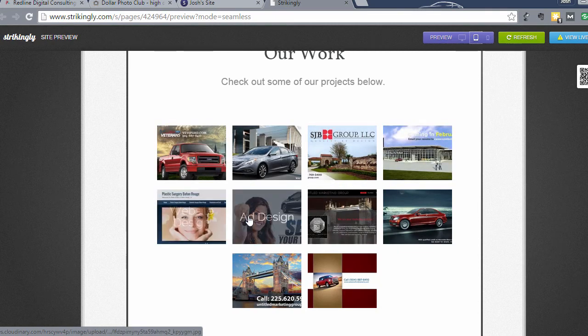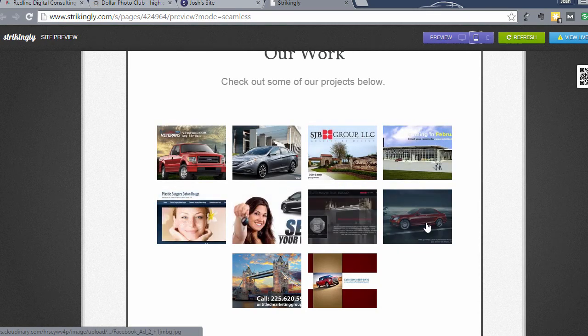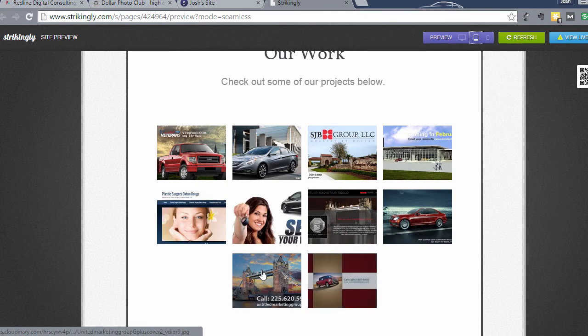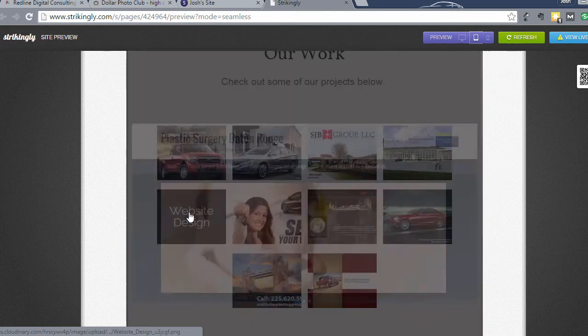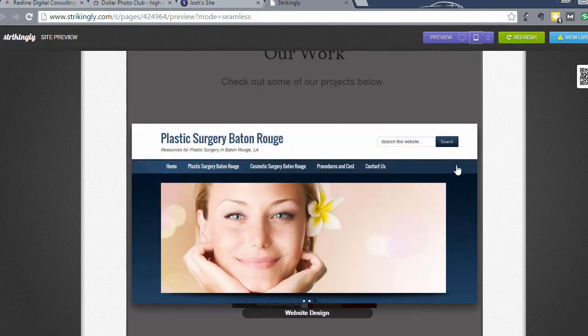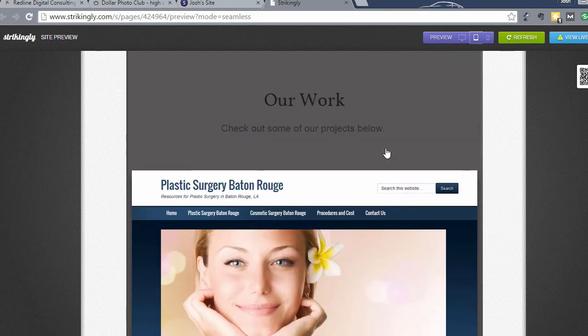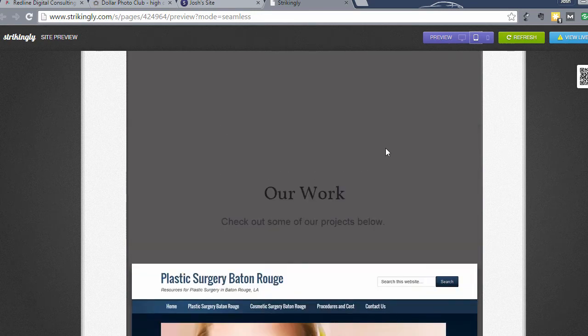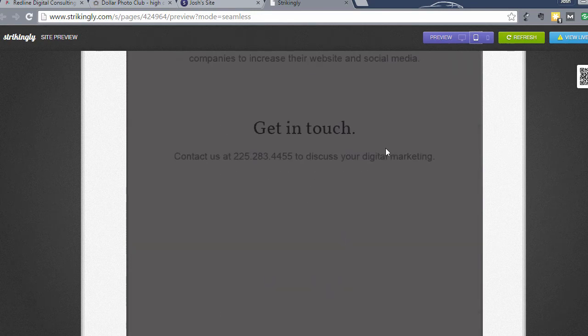It also pops up on a phone as well and it looks really good like this. When you click that, it'll pop up and cover the entire screen on a phone or on a tablet or a phone. So anyway, so that's how the preview looks.